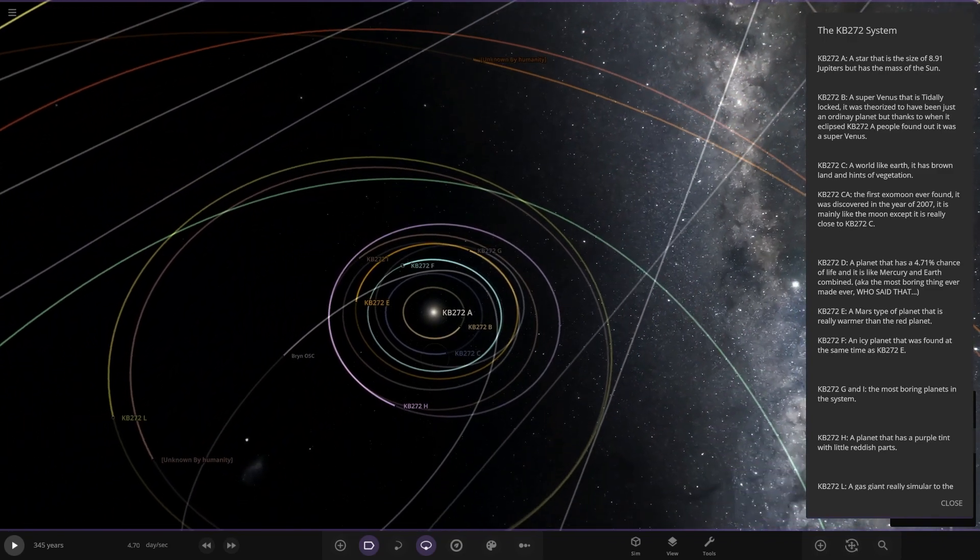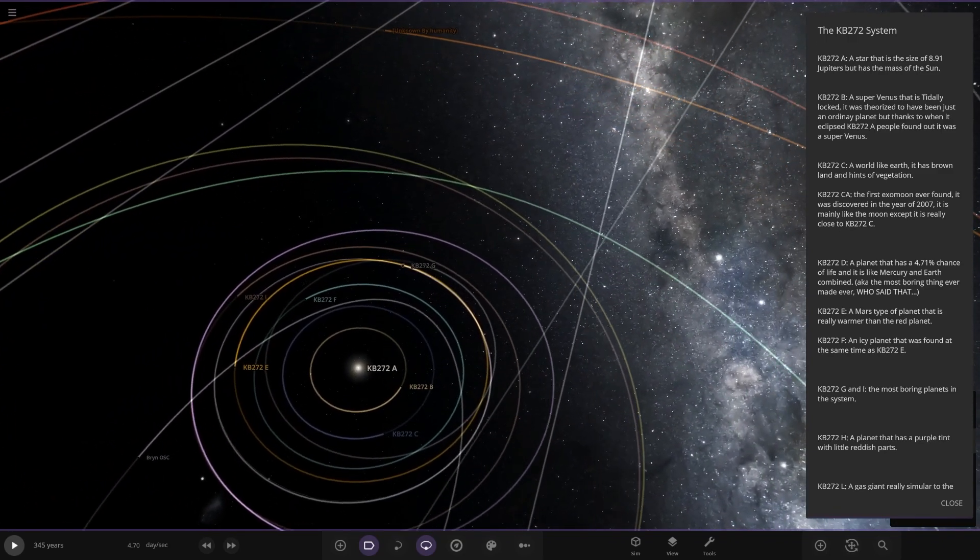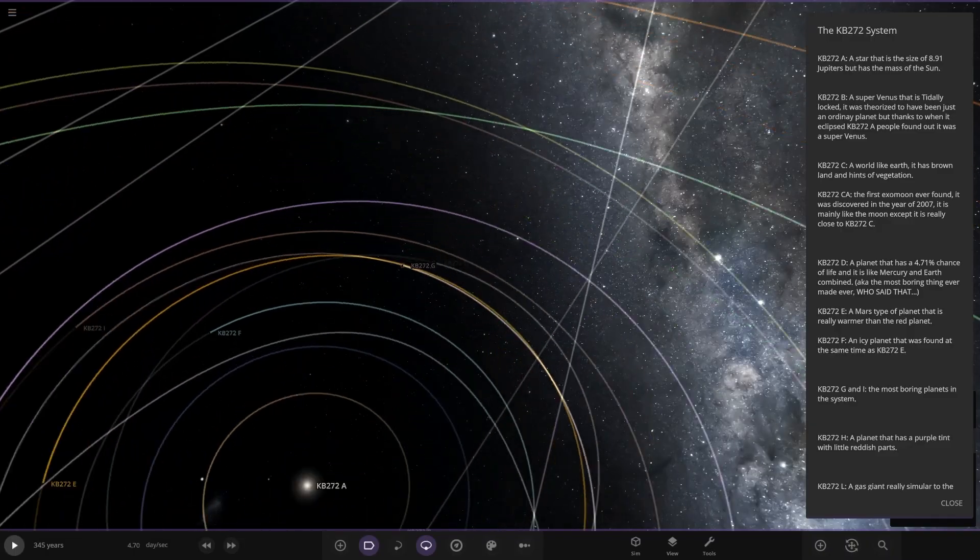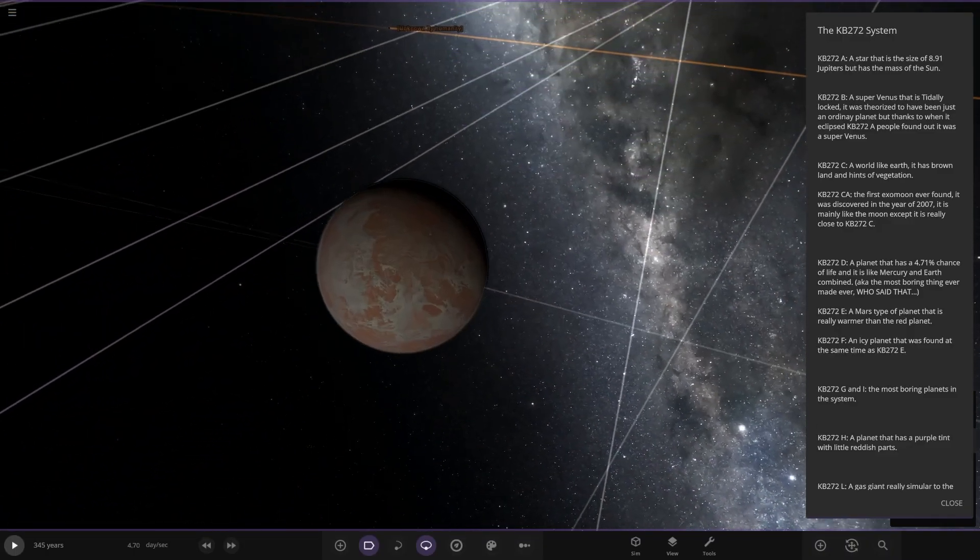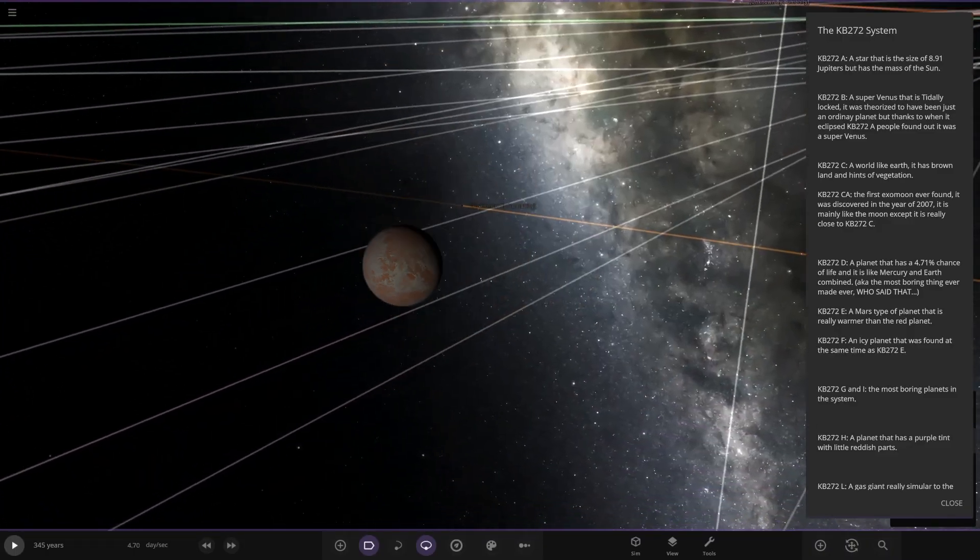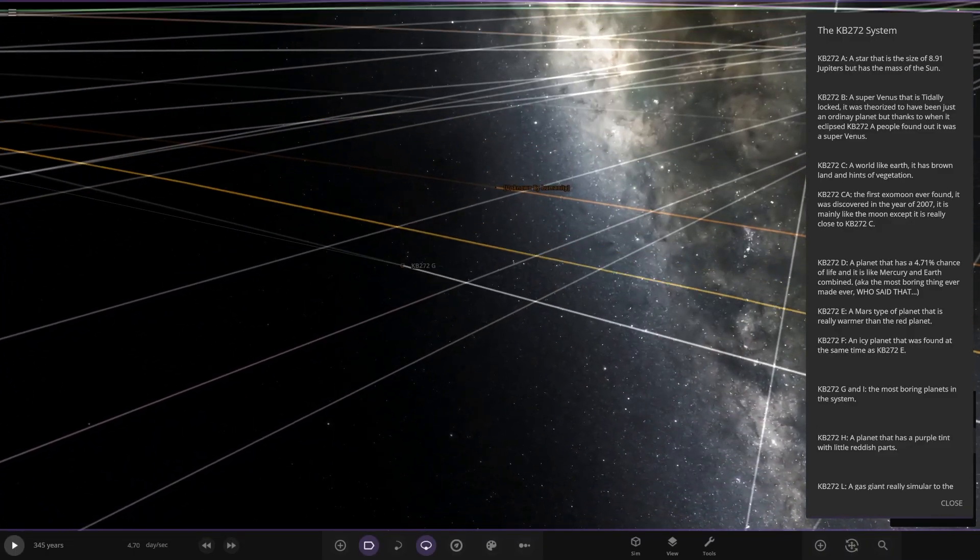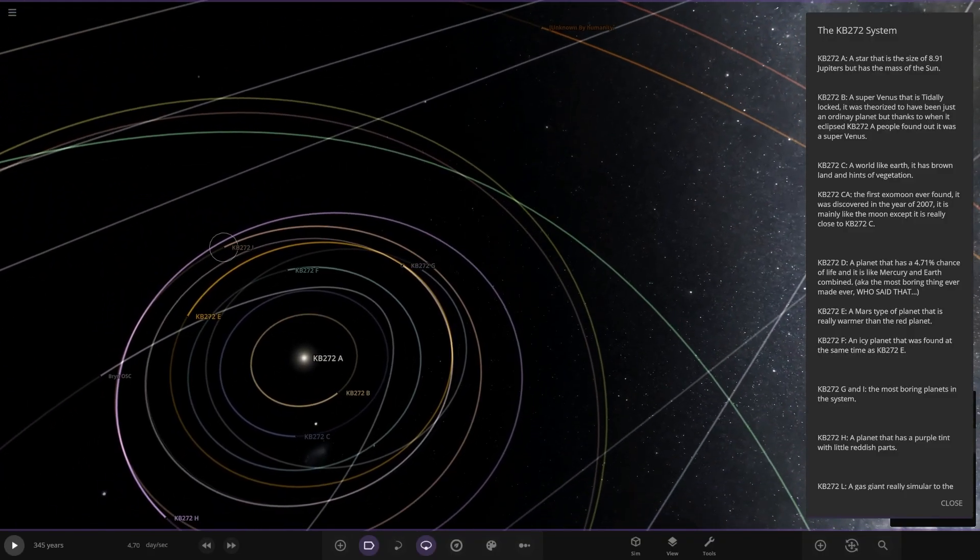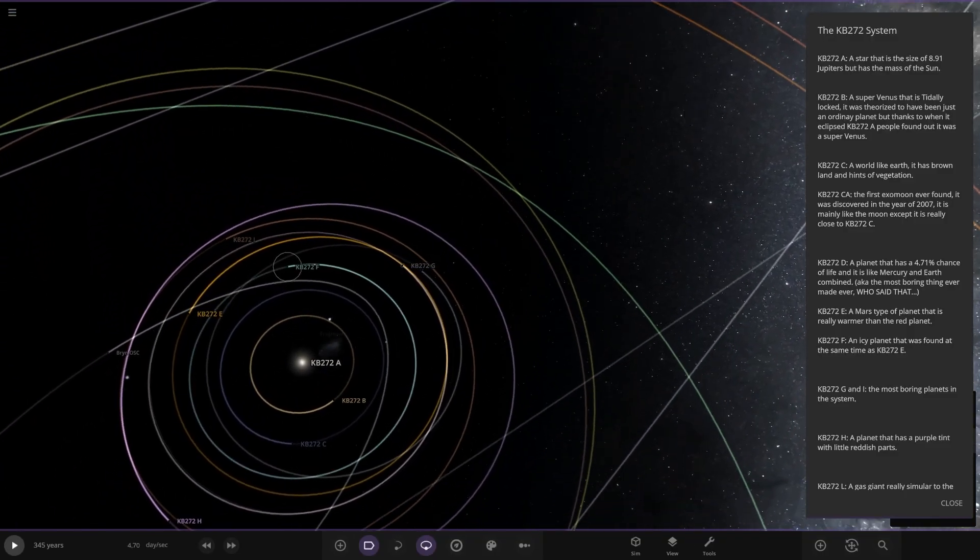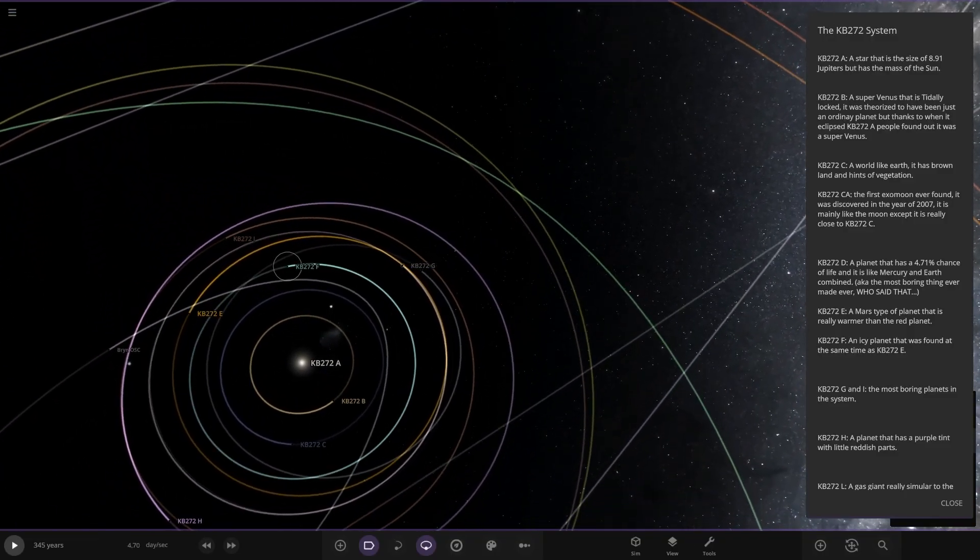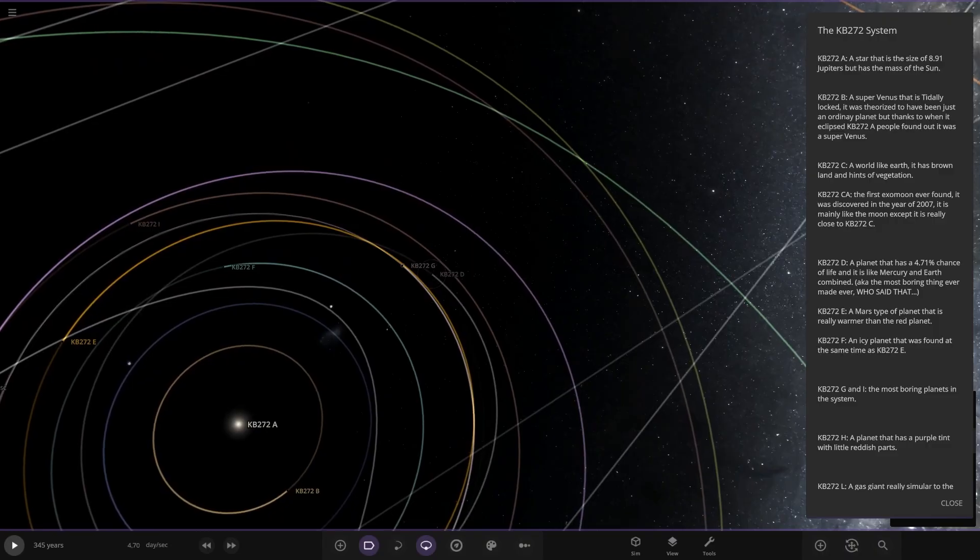Then object G and I. Most boring planets in the system. So I'm guessing they're just two plain cold rocks. So G and I. So let's see.